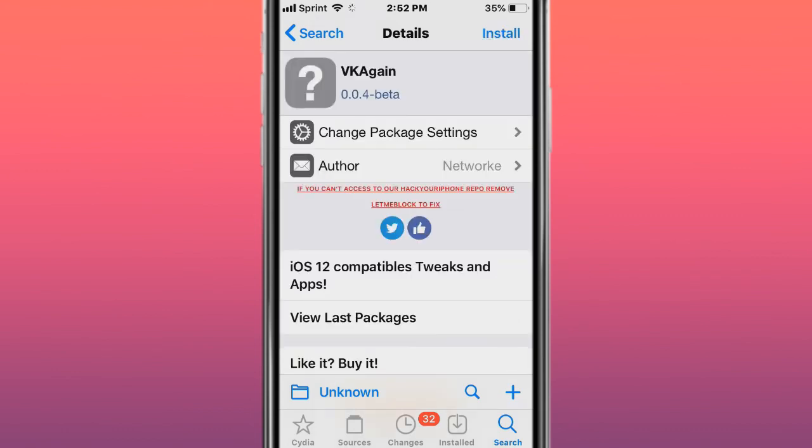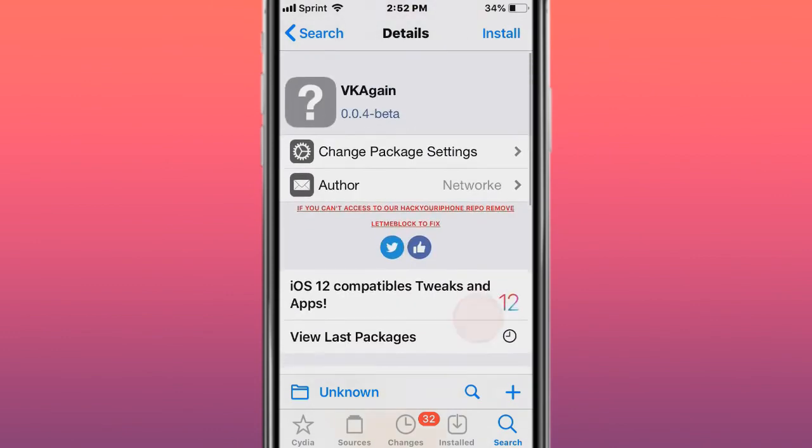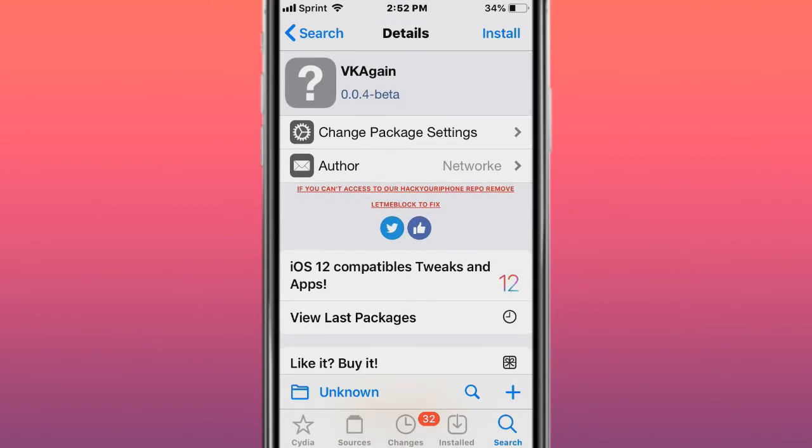And the last tweak is called VK Again. Here we go again. So you guys, thank you so much for watching. Catch you next one. Like, comment, subscribe, and peace.